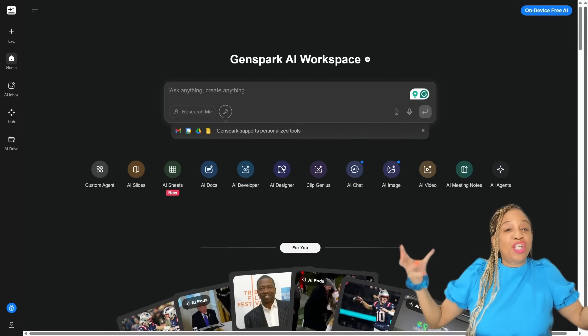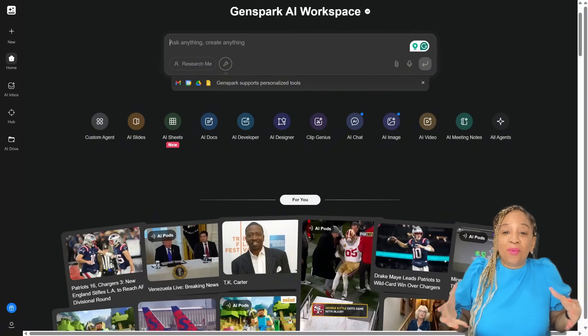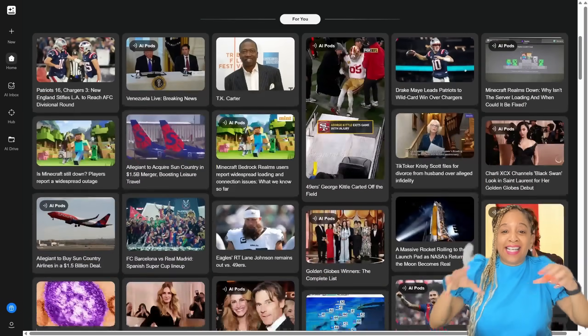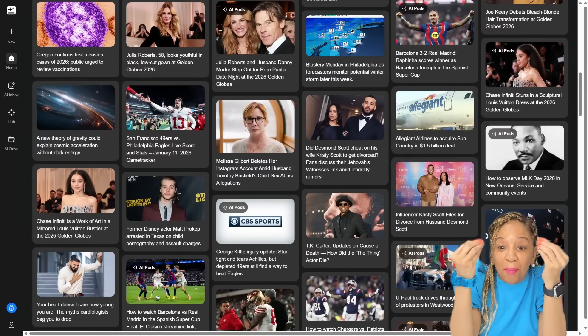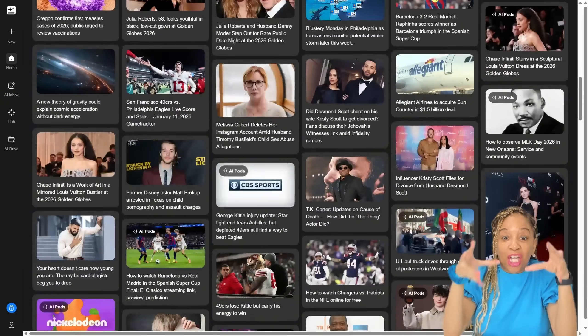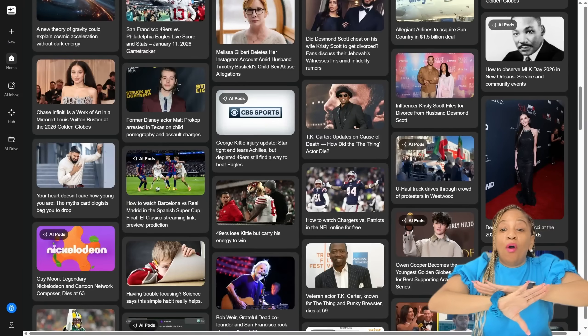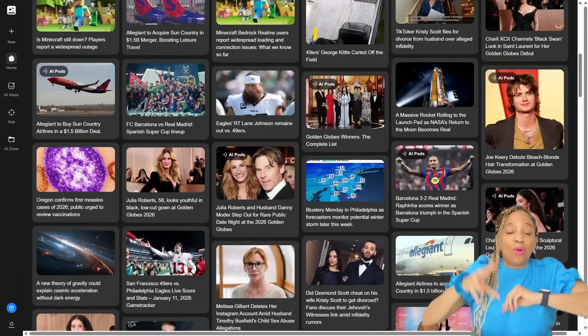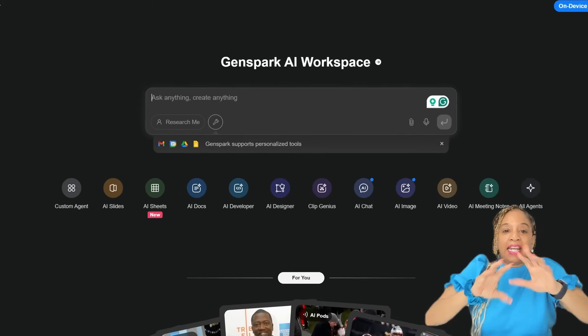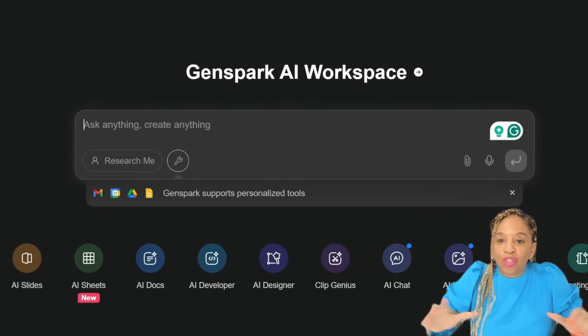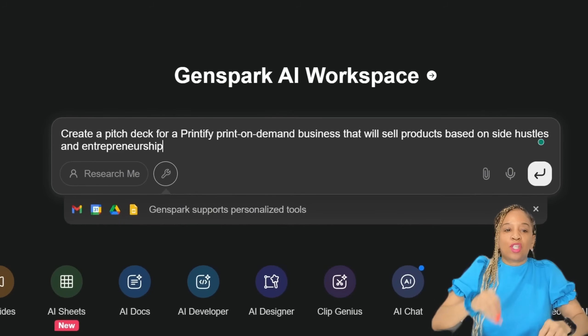Okay, I'm on the GenSpark AI website. Check it out. Look, up-to-the-minute information, update on anything from sports to entertainment, but we'll talk about that later. Right now, GenSpark AI workspace.